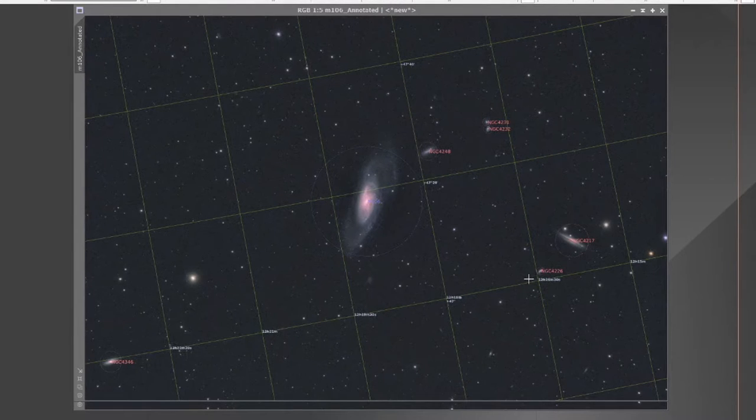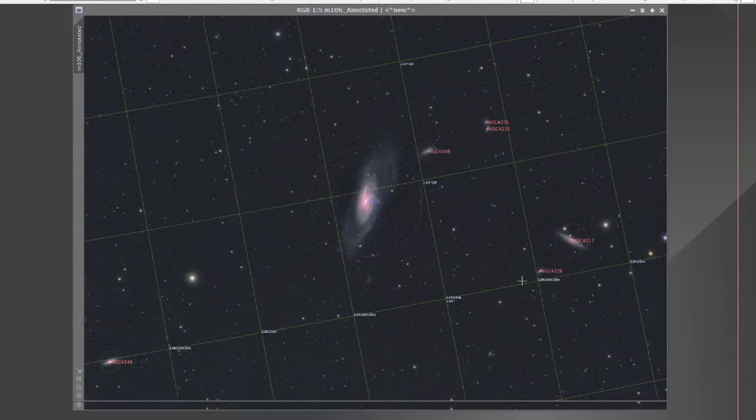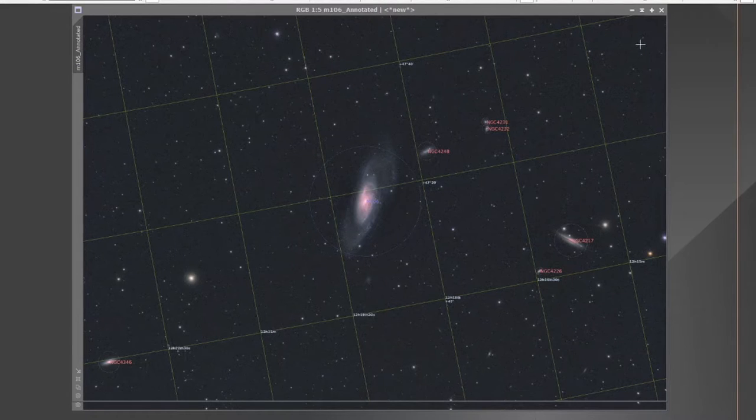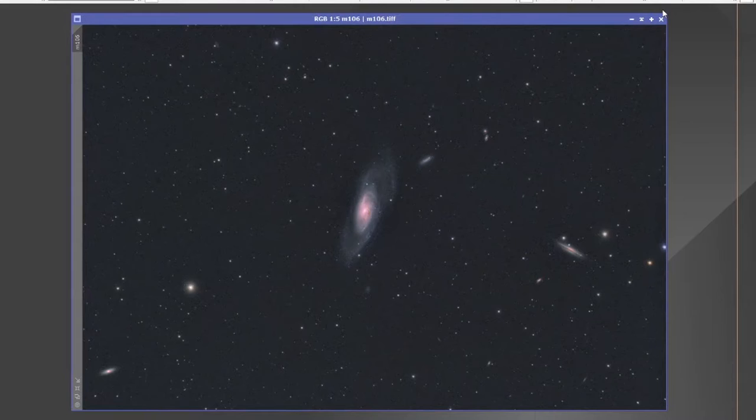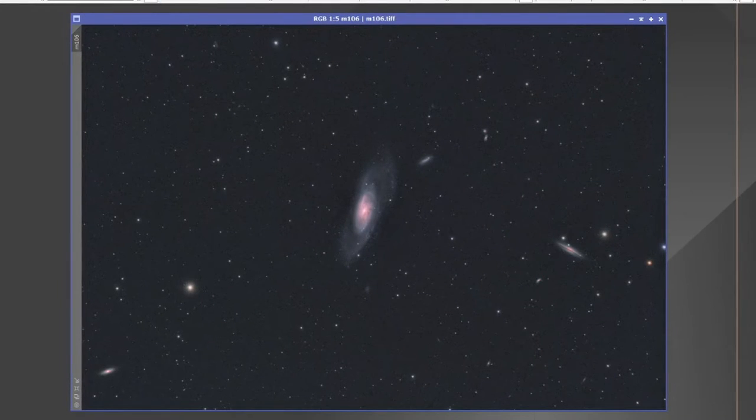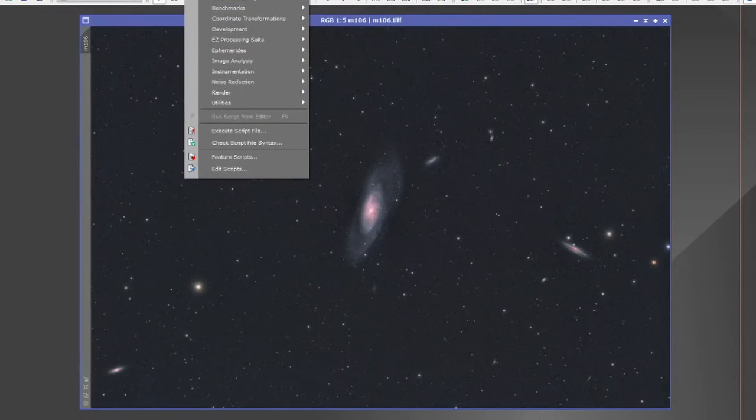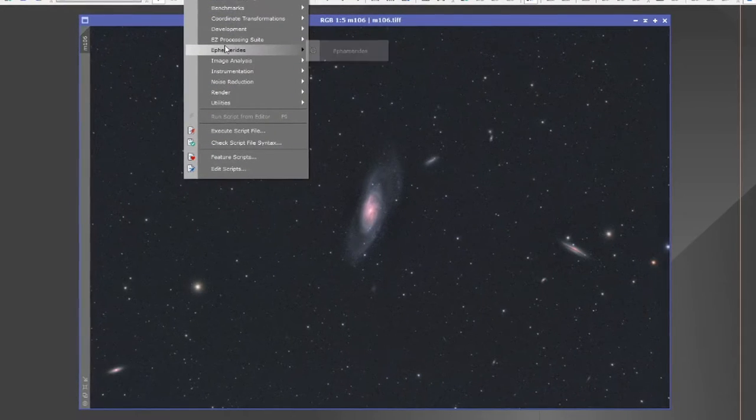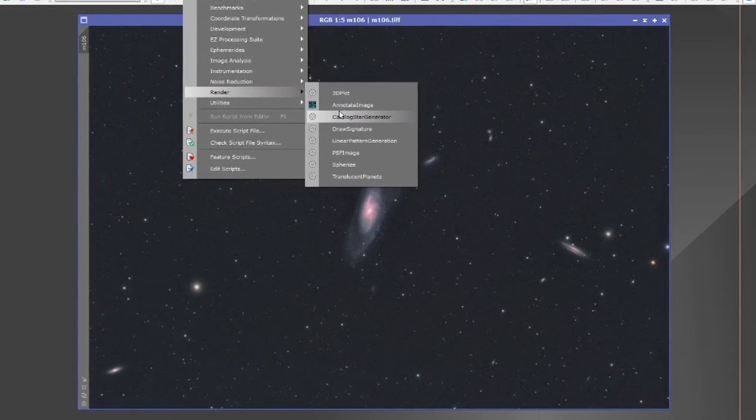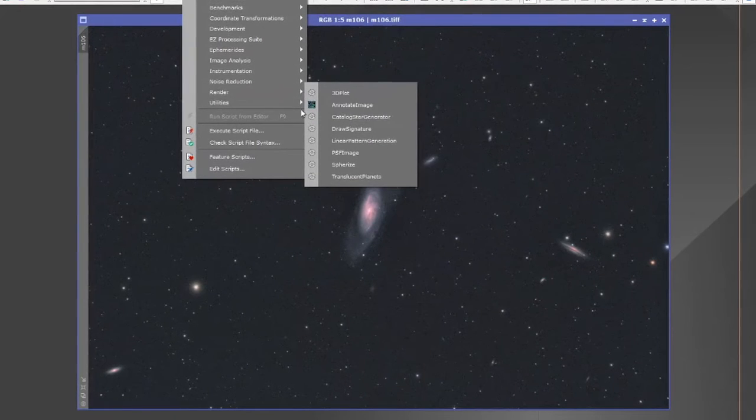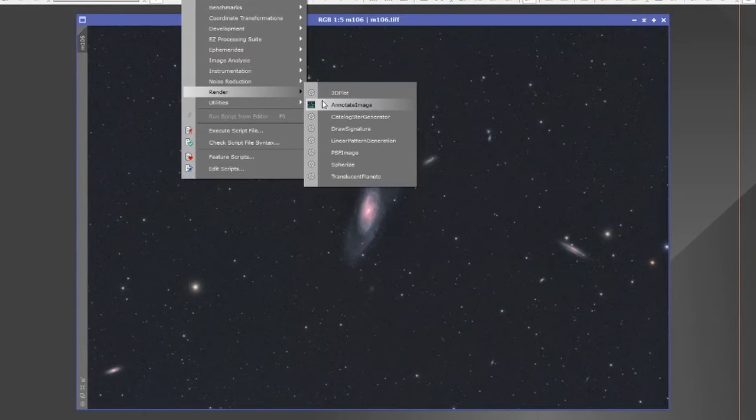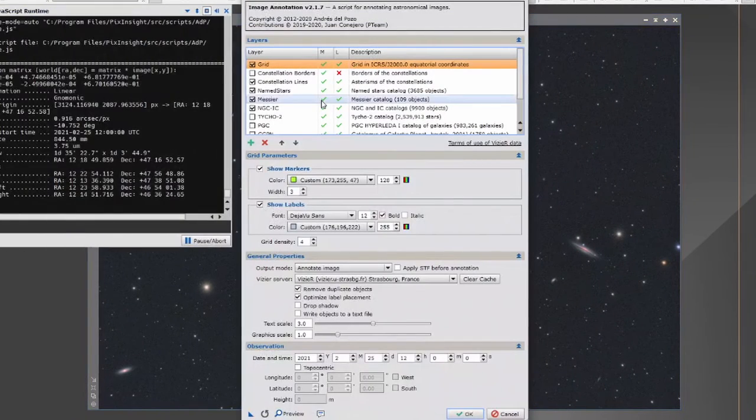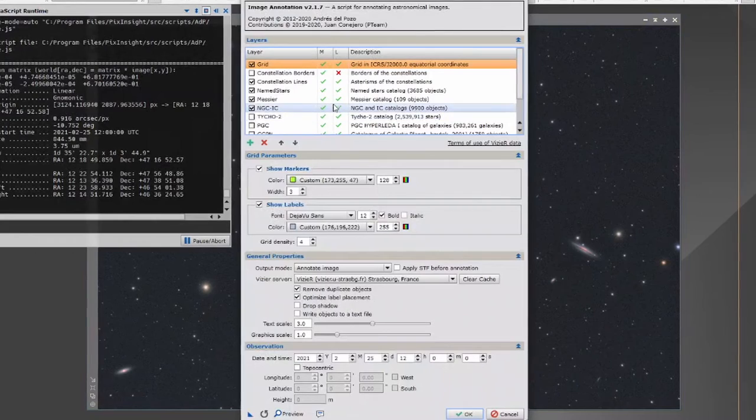What I'm going to do now is to re-annotate that original image. But this time, if we go back to script, because the information about the image should still be in the memory, go back to render and let's go back to annotate image.